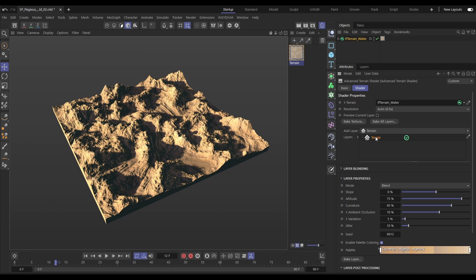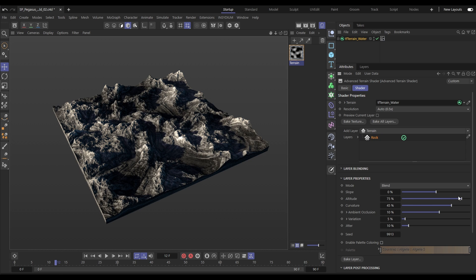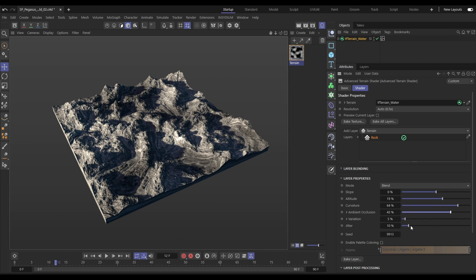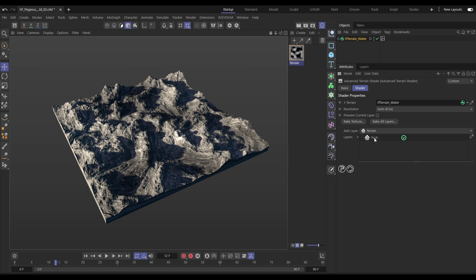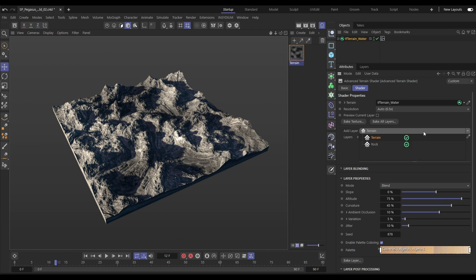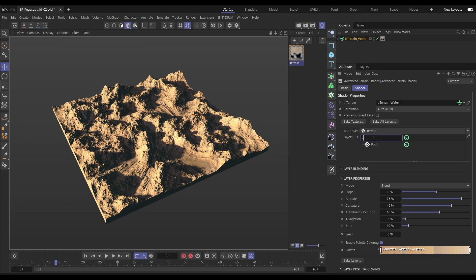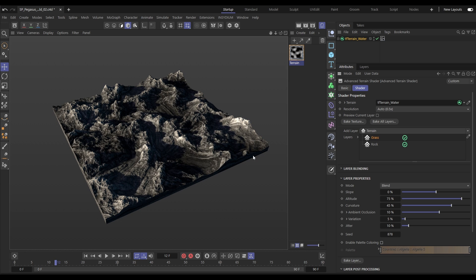Now let's have a look at mixing layers using masking. We have one base terrain layer — we're going to rename it rock, switch off the coloring, and make a few adjustments to our terrain data to get a nice black and white rocky look. Then we'll create a new terrain layer on top, and this is going to be our grass. We'll switch off the coloring and make a few adjustments to that black and white map until we're happy.